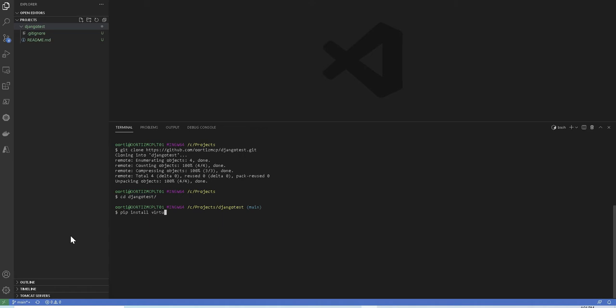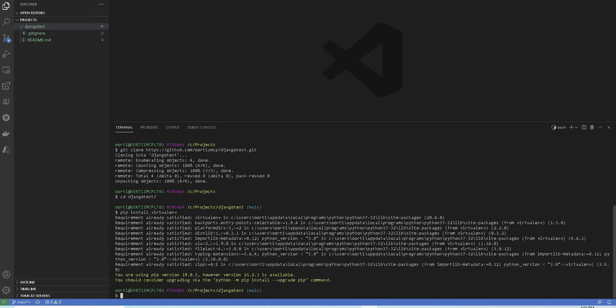So in order to do that, we're gonna run pip install virtualenv. Once you install it, you are going to create it and give it a name. You're gonna run python -m venv and then you give it a name.